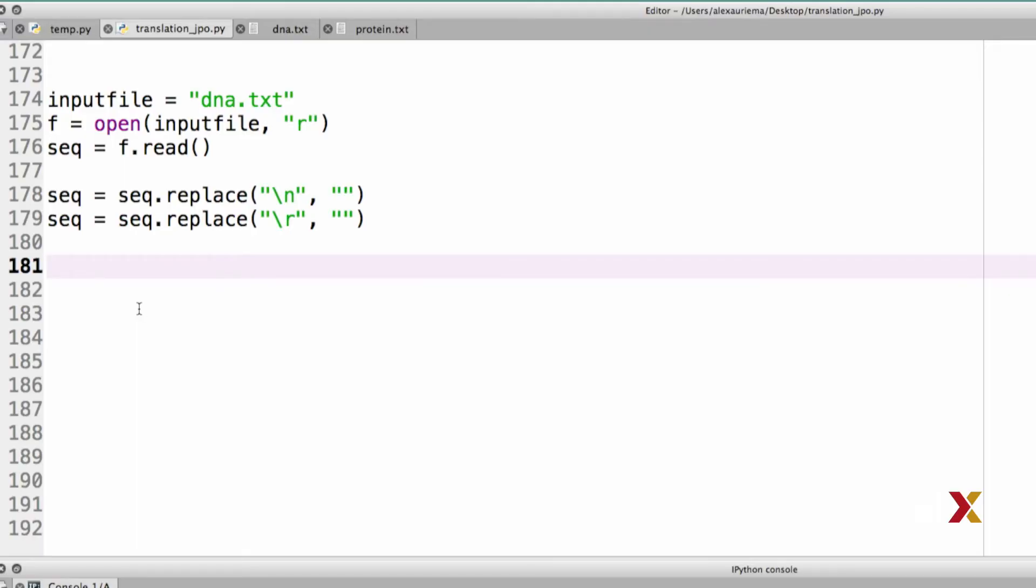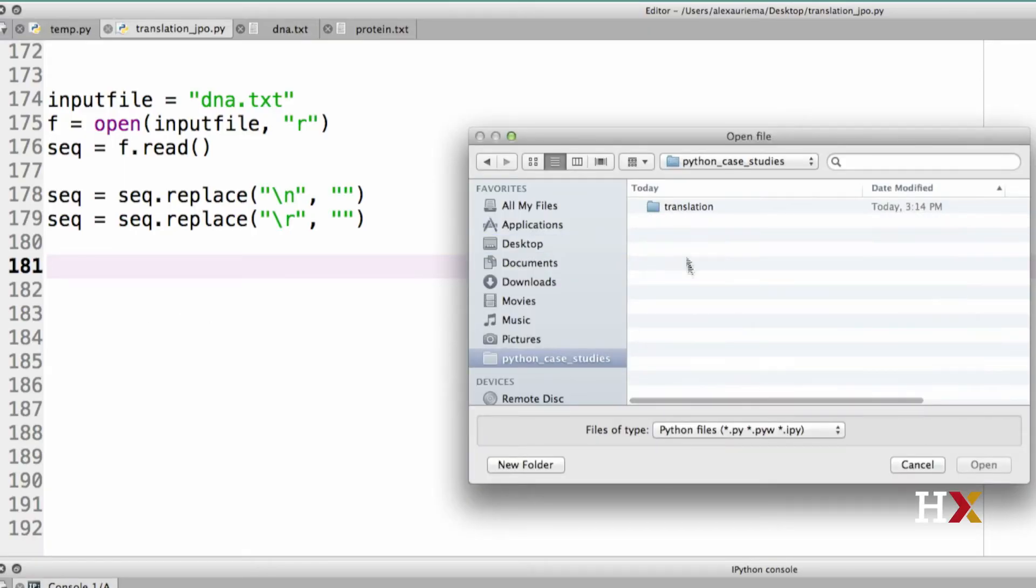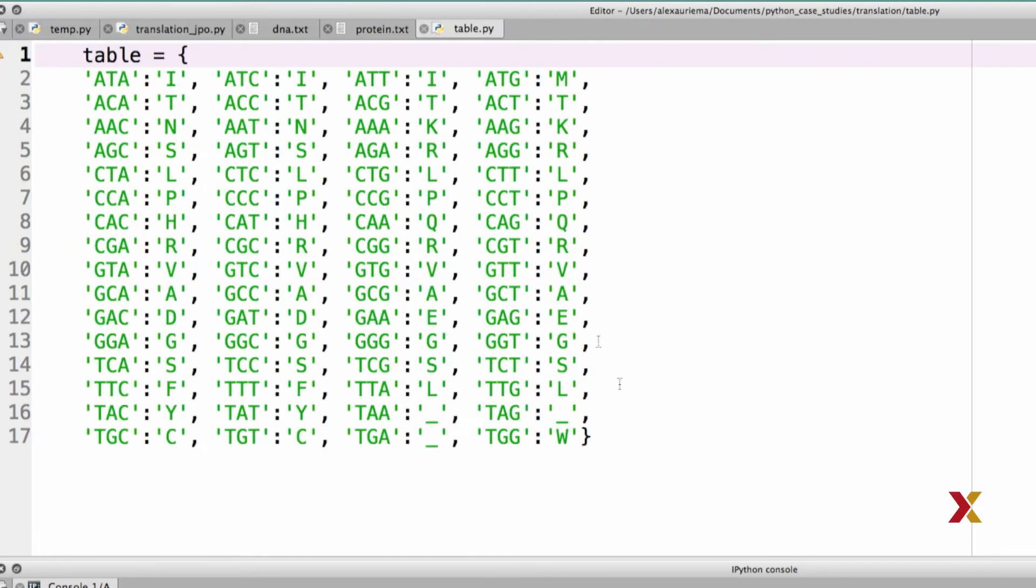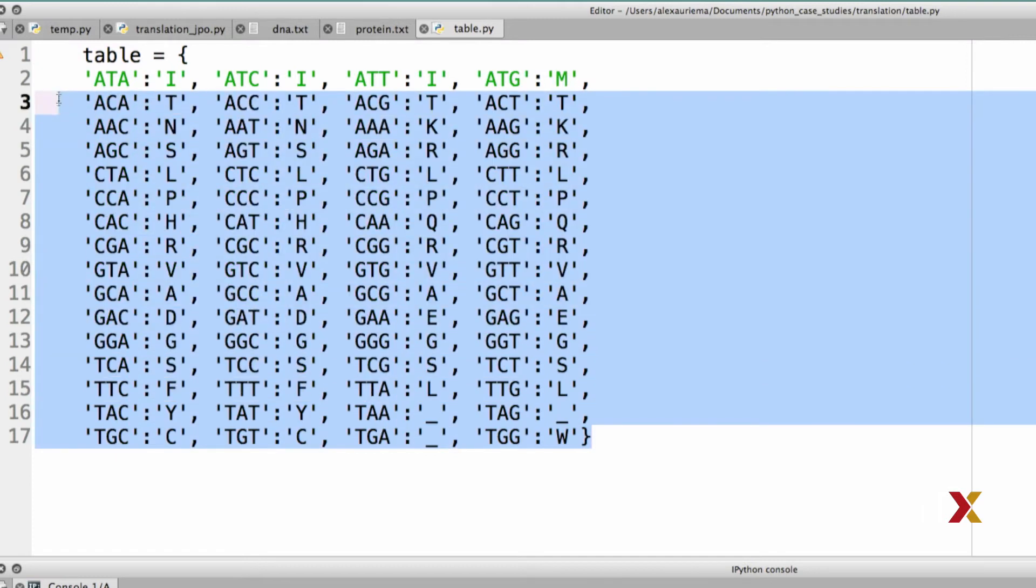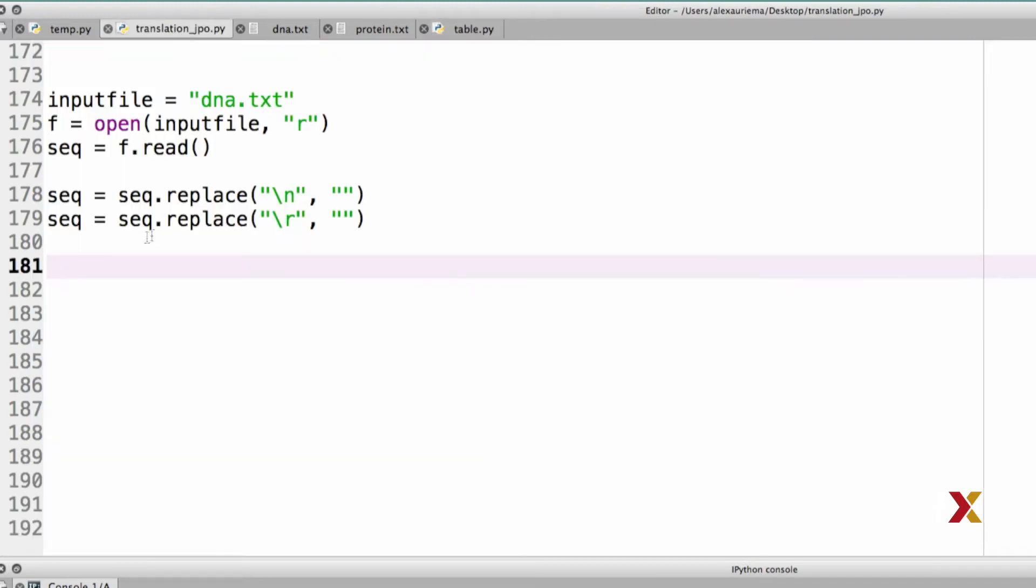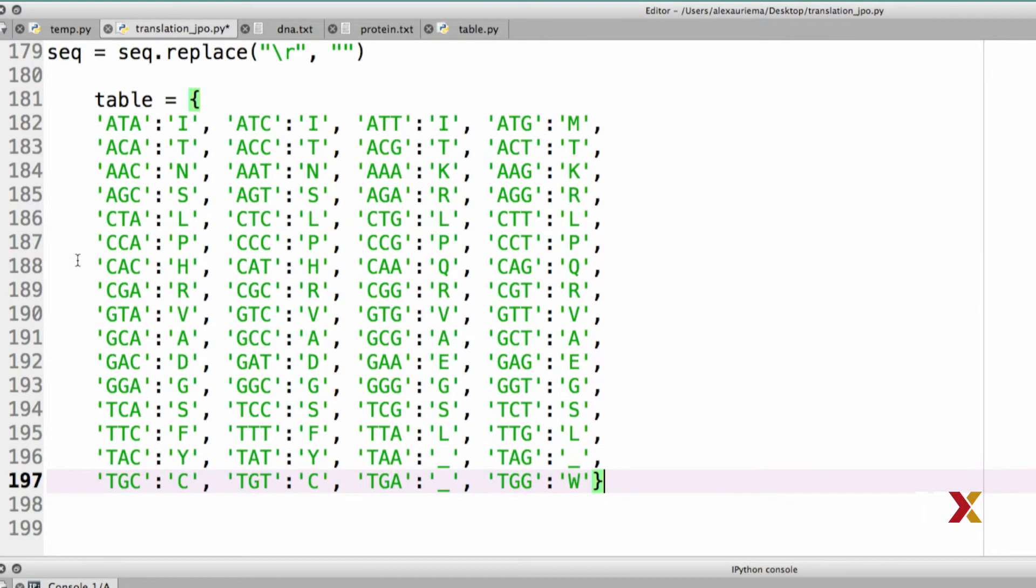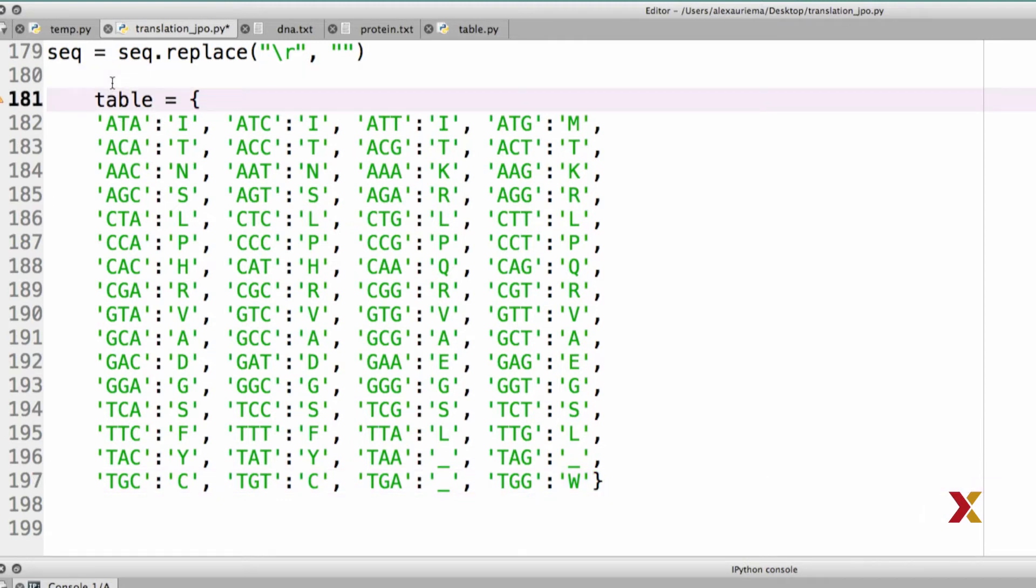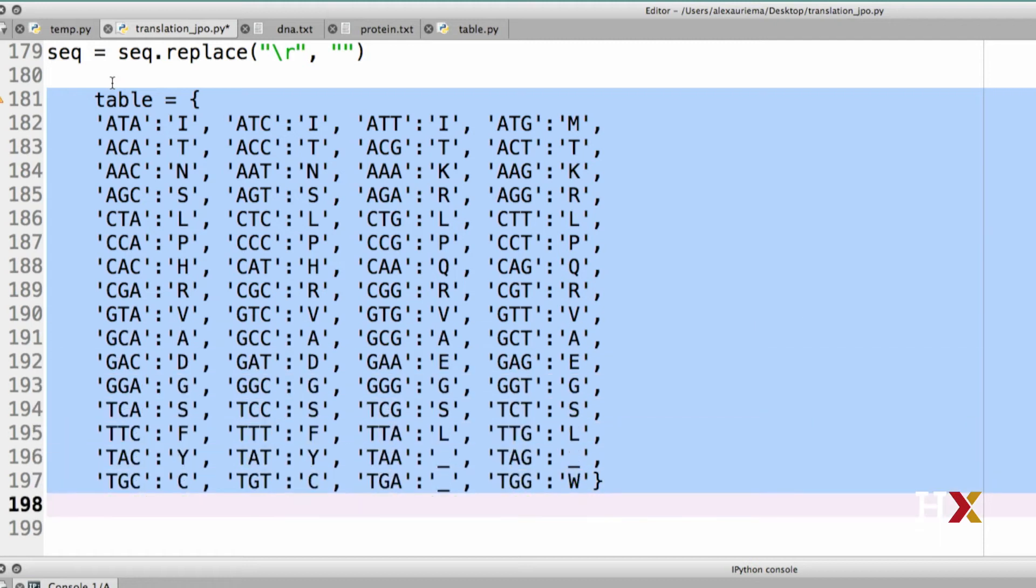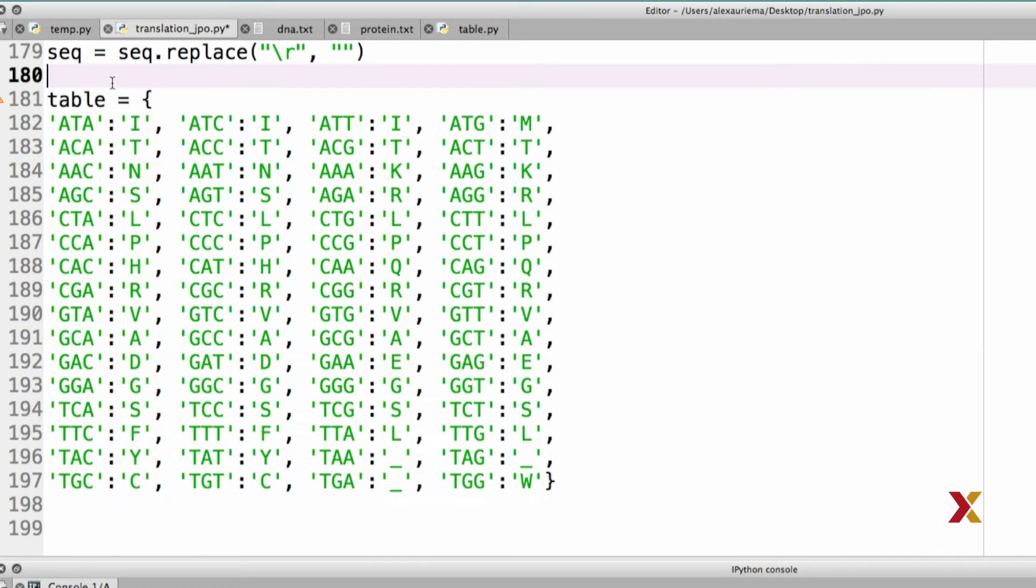Let's then open the file table.py. It's in my Python case studies translation dictionary. I'm going to open that, and I'll just mark the table, making sure to get the full table. I'll then go back to my editor here, and I'll copy-paste the dictionary in here. You'll see that the table dictionary appears indented. This is going to cause problems, so I want to make sure I will de-indent the dictionary, and now we're good to continue.